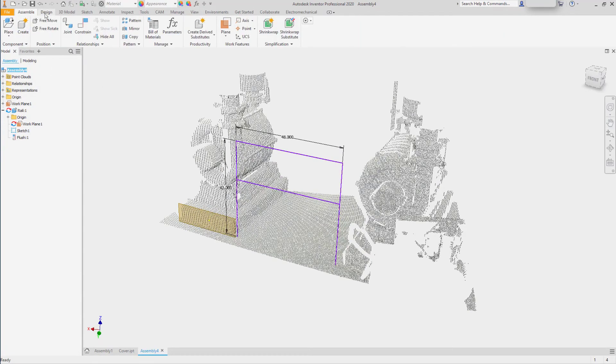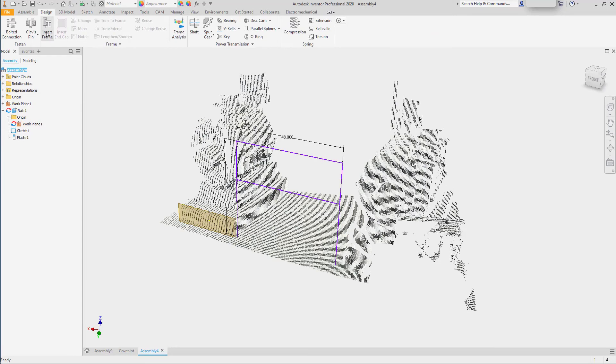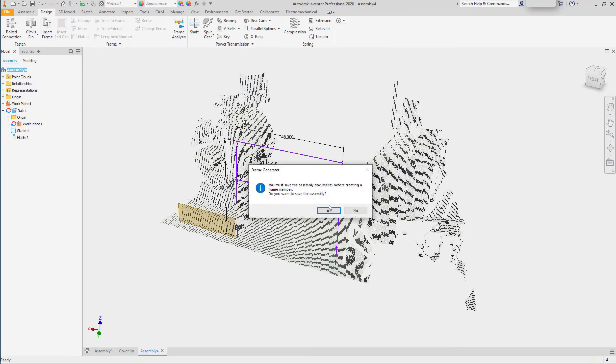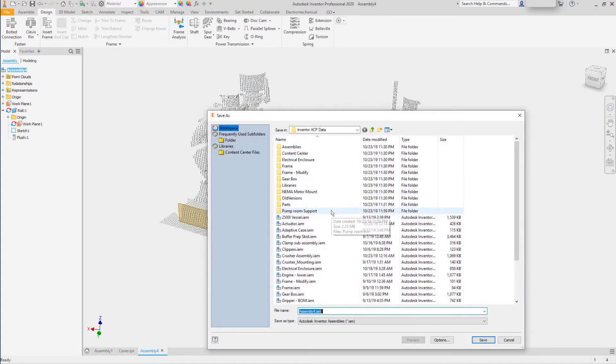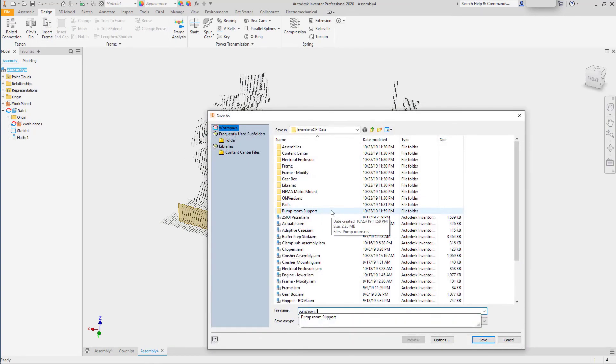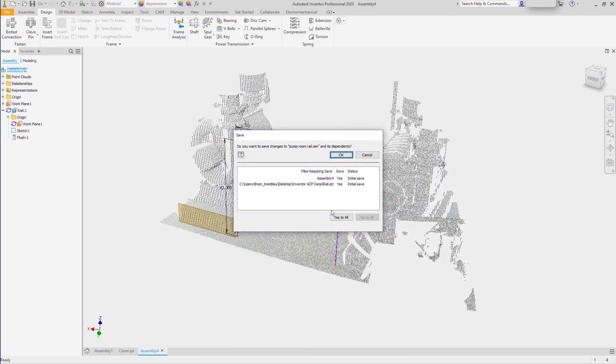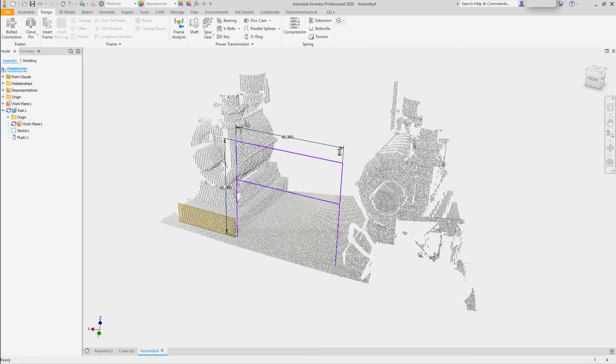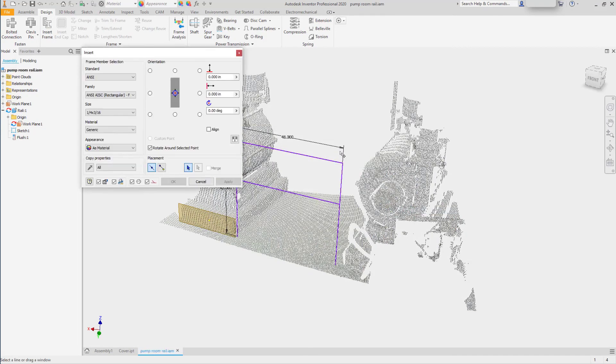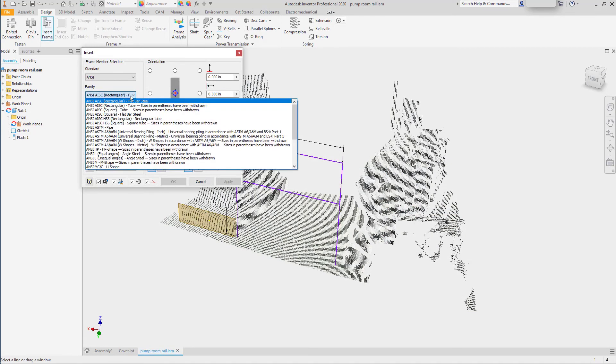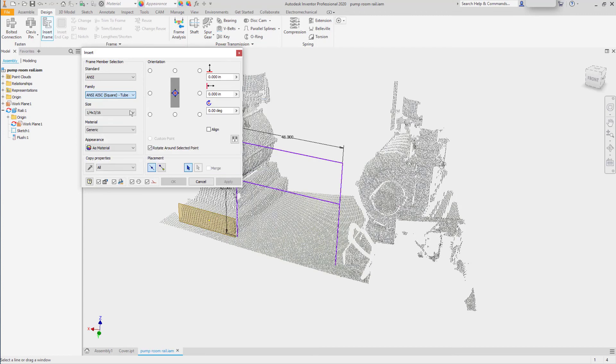We'll return back to the top level of the assembly and go to the design tab and begin developing our design for our rail. Select the insert frame tool from the frame panel on the design tab to begin using the frame generator.